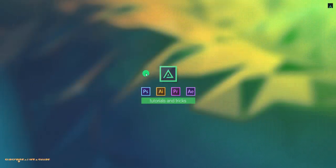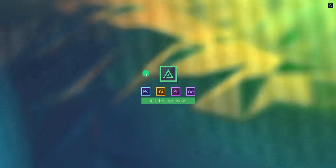Hey everyone, welcome back to my After Effects tutorial. Today, we are going to create this.